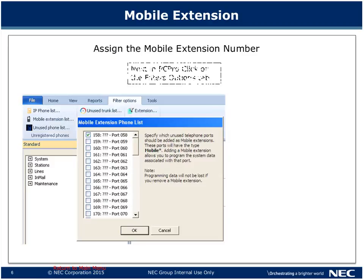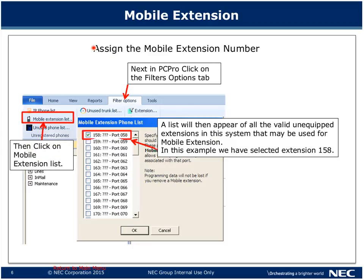Step two is to assign the mobile extension number. Go to the top of the PC Pro screen and select the Filters Options tab. On the left-hand side of the screen, click on Mobile Extension List. A pop-up will appear showing all 32 available mobile extensions on the system. For this example, we are going to select extension 158.